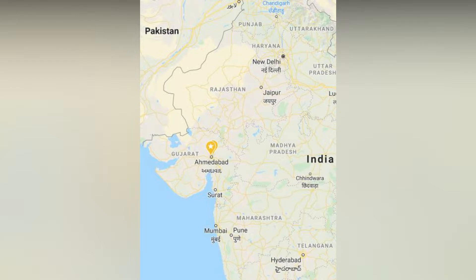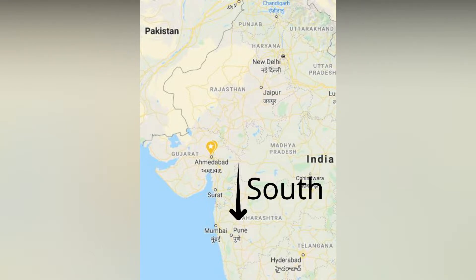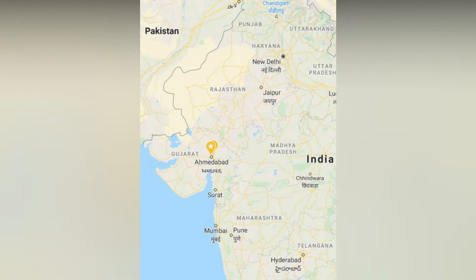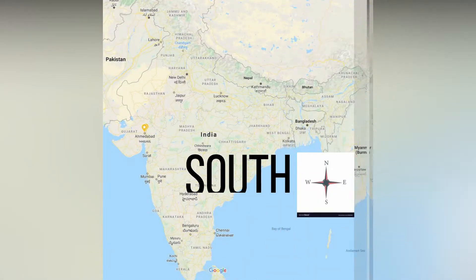Now students, see the map and find where is Pune. It is at the bottom side, means south direction. So students, the answer is south direction.